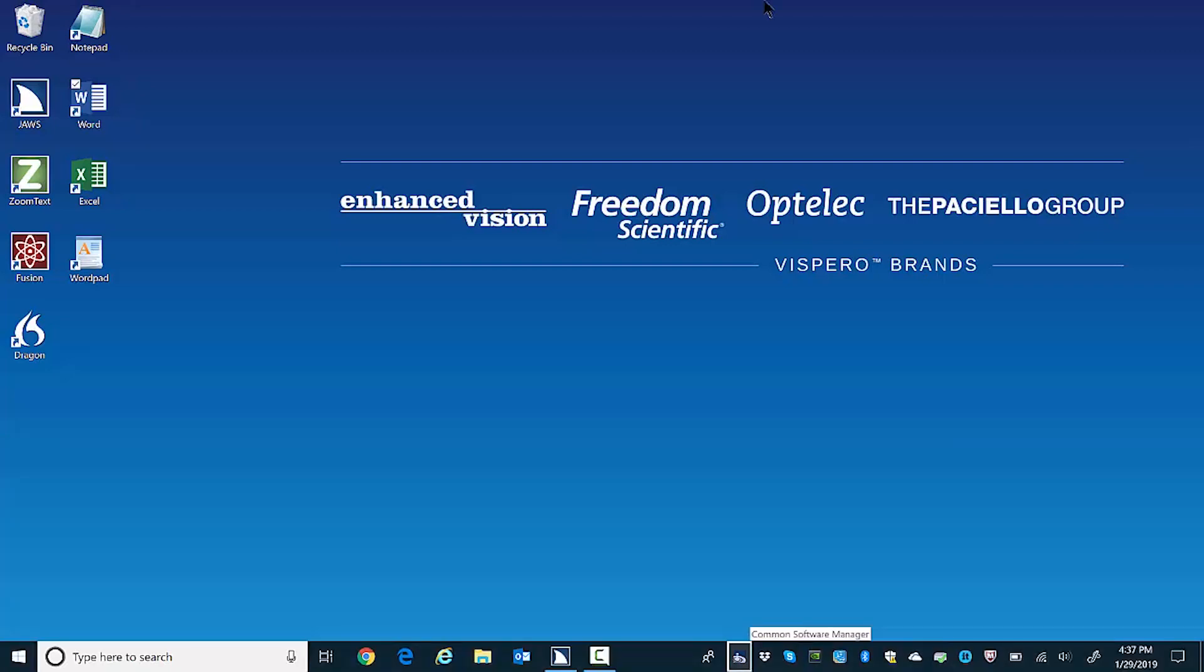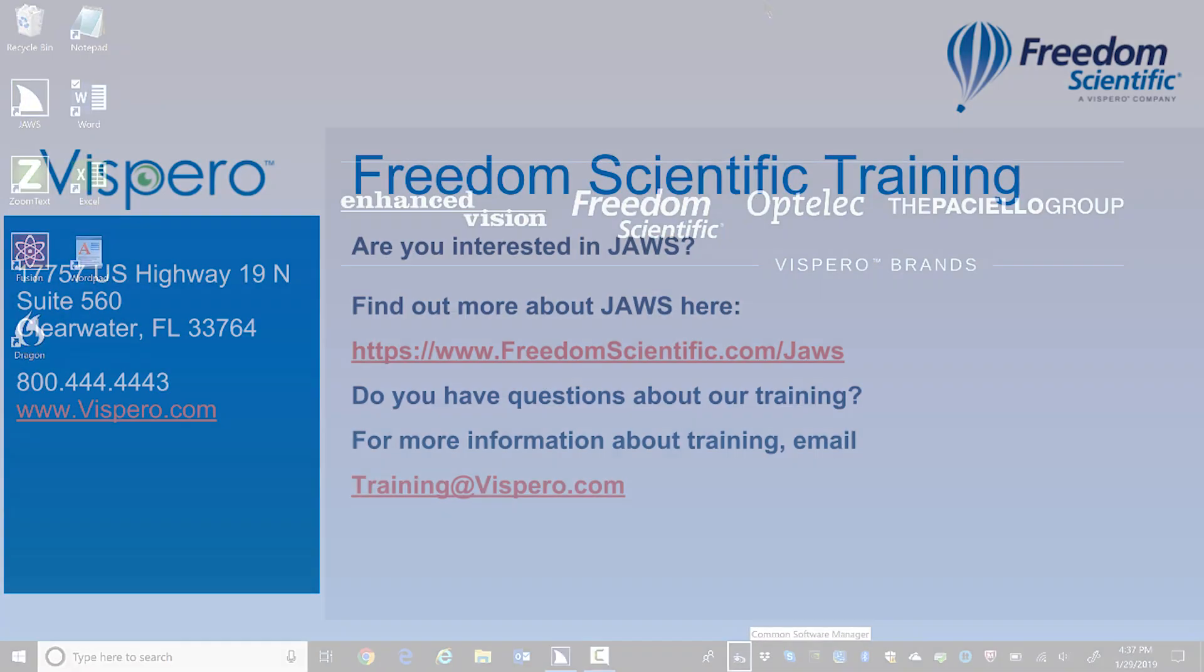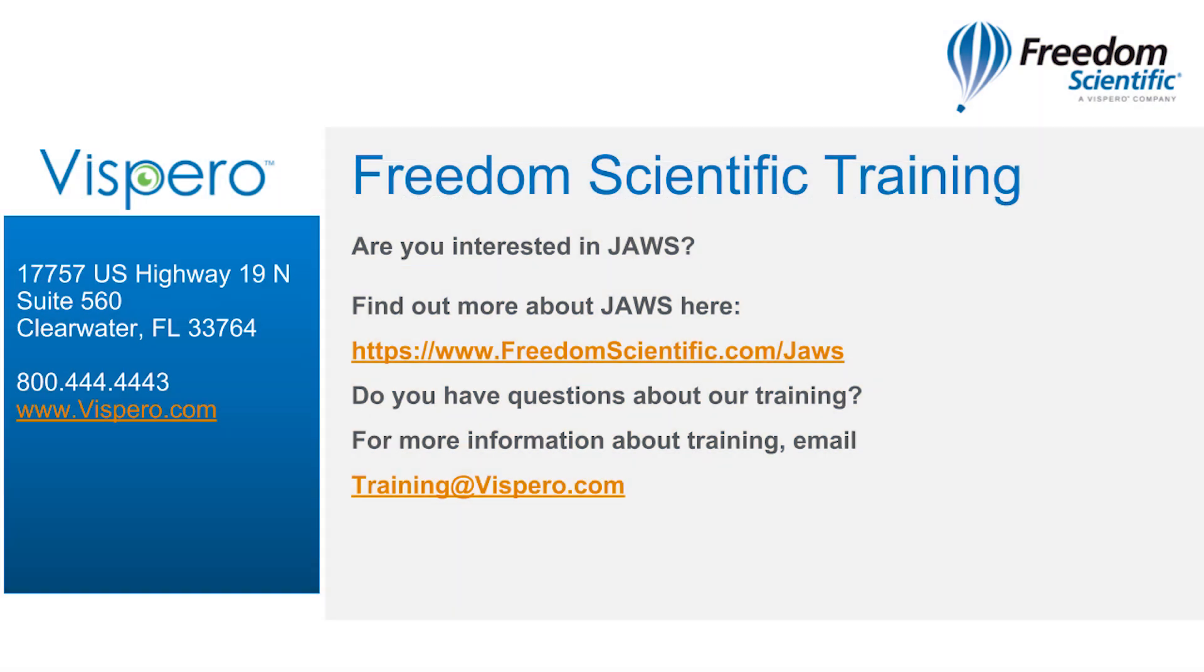Thanks for joining me in this quick overview of the Windows 10 desktop.